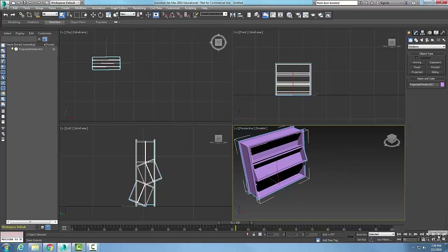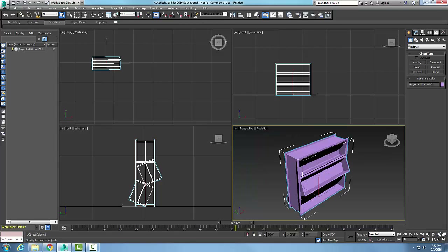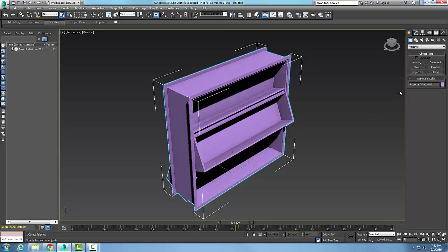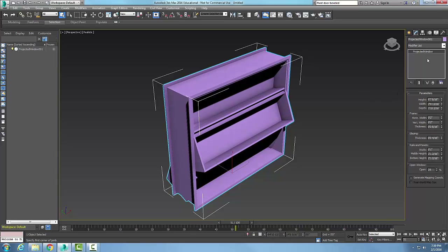I'll do a zoom extents and toggle the viewport so I can see it clearly. Picking on it, I'll go to the Modify panel and go to Parameters. I'll adjust the height — let's go with something like four feet.